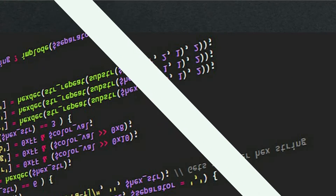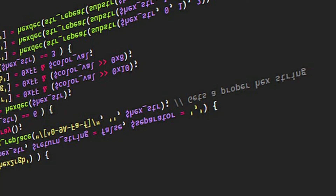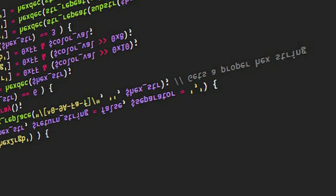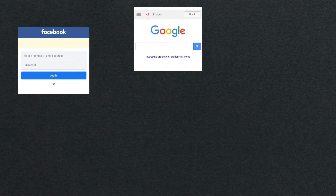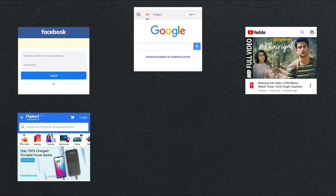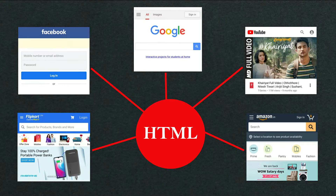HTML is highly important for creating websites and web applications, because all websites mostly use HTML. Whether it is Facebook, Google, YouTube, Twitter, Flipkart, or Amazon — all these websites use HTML language.